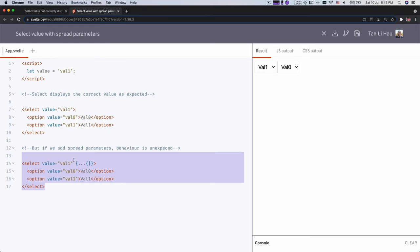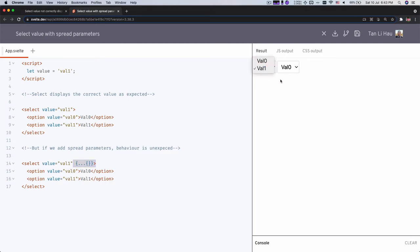So I have two very similar select code over here, except one is with spread attributes. And now you see that the value on the right, you see the value for the first selector is selected for the first option, second option, but this one is selected on first option, right?